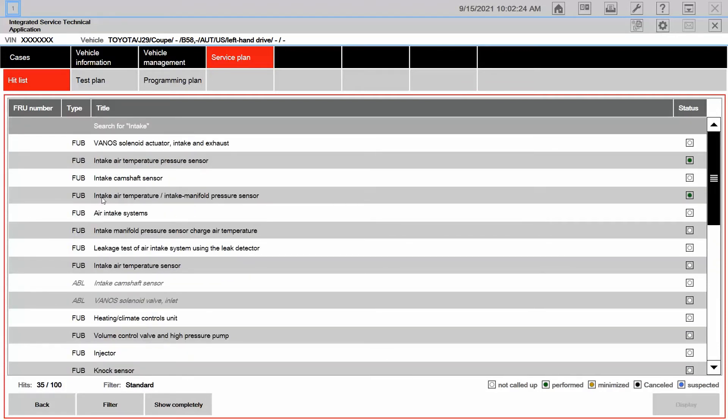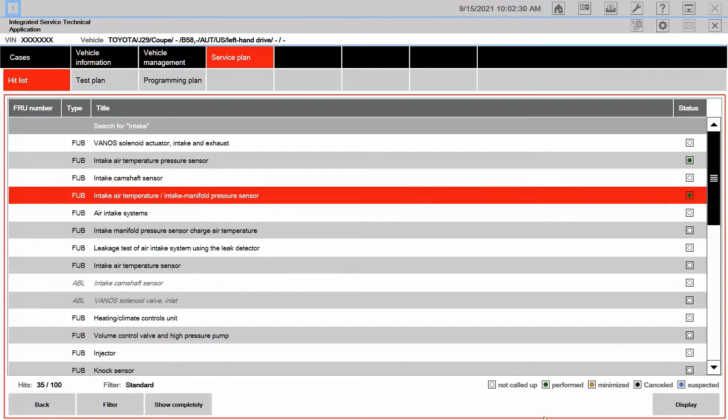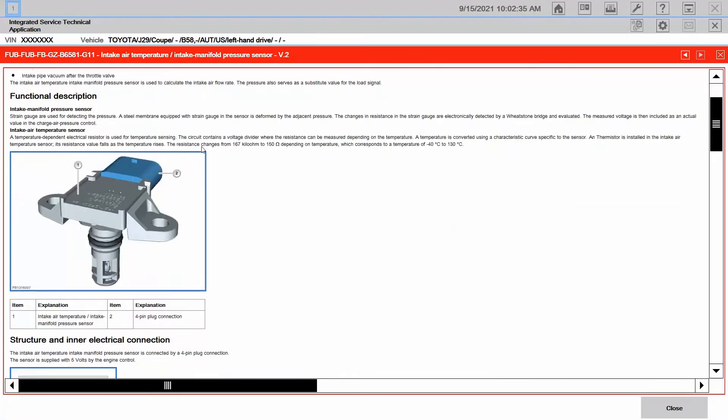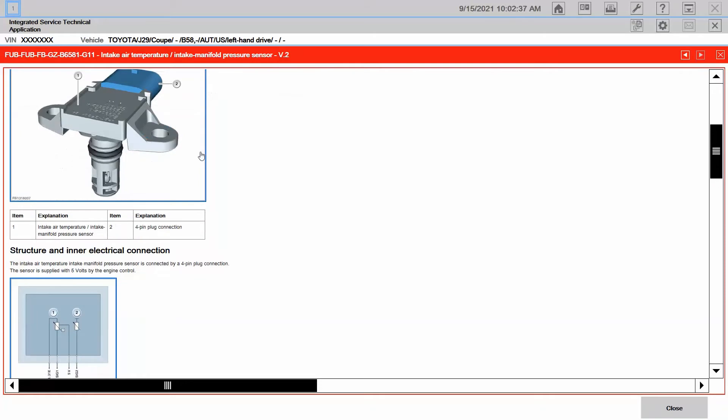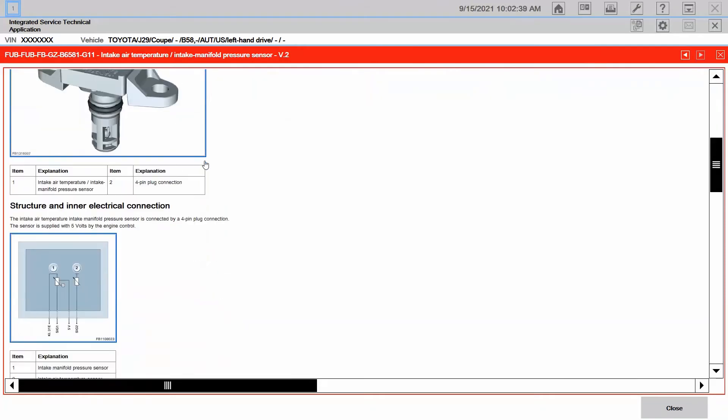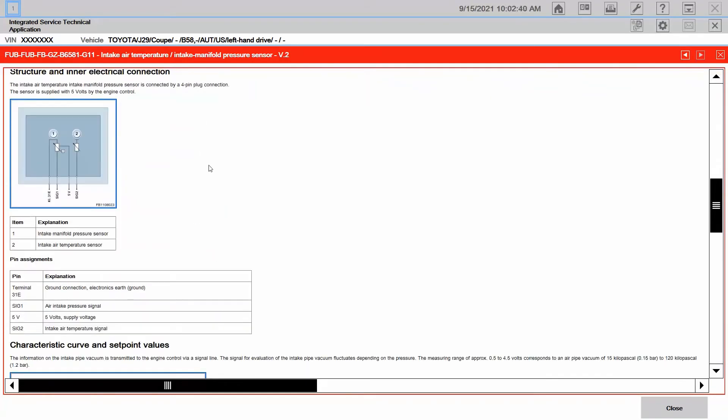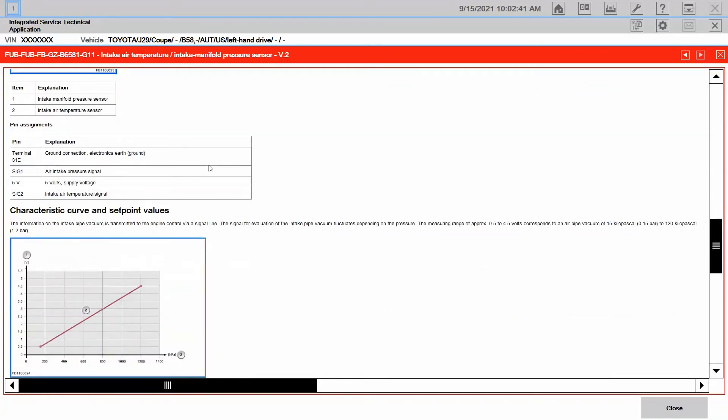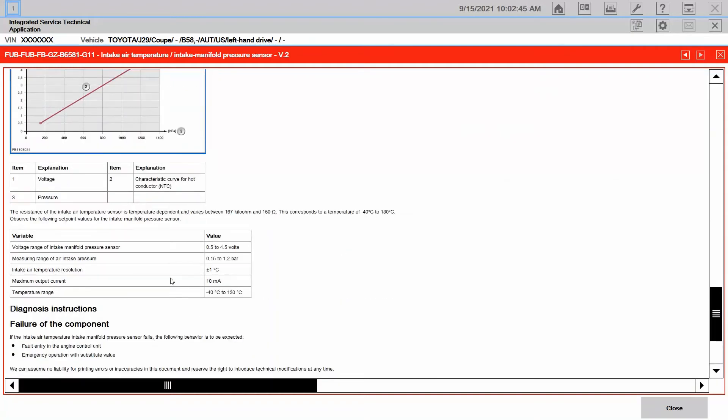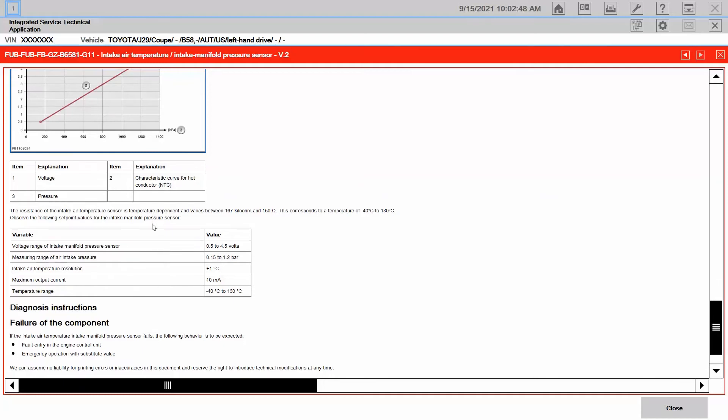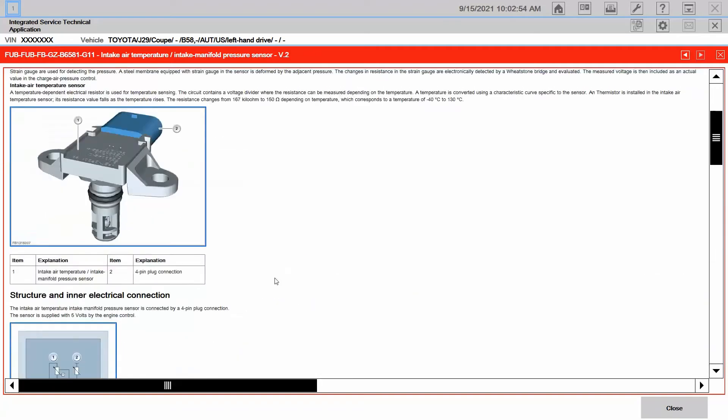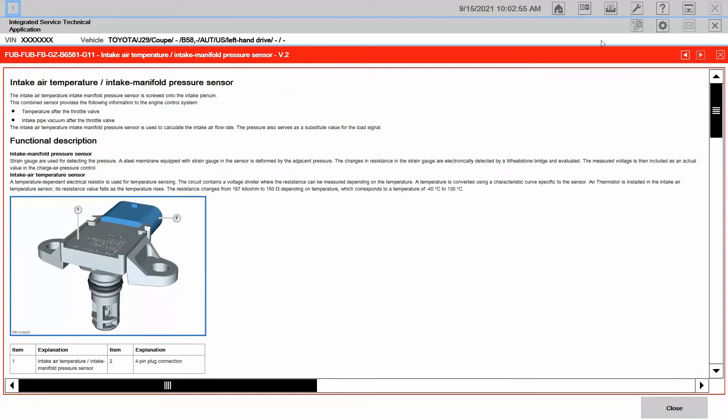But let's start with the FEV. So that right there is the intake air pressure and temperature sensor. I'm going to click on that and then hit display. Here is my functional description of the intake air pressure sensor. It tells me all about the terminals, it tells me all about how it functions, how it operates by the variable voltage, and also gives me some diagnostic instructions and information as well.